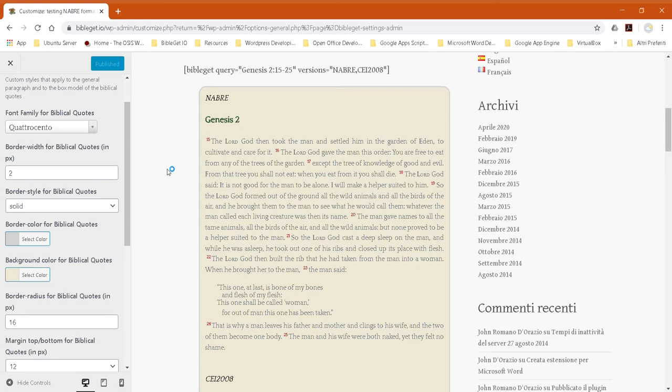And now only the Quattrocento font will be requested from the Google Fonts server when you open a page with a Bible quote.